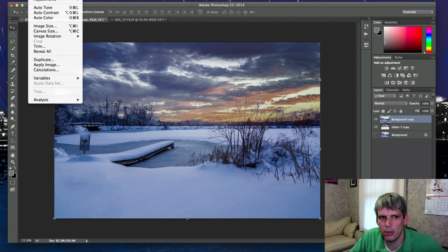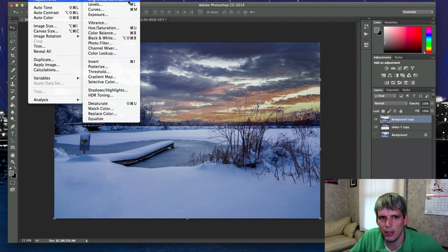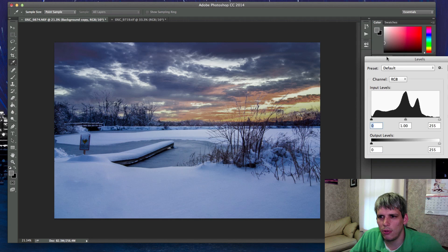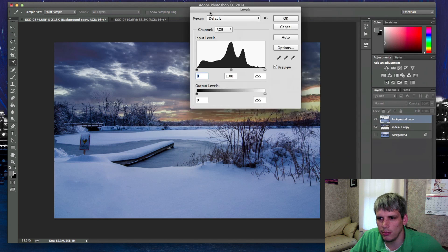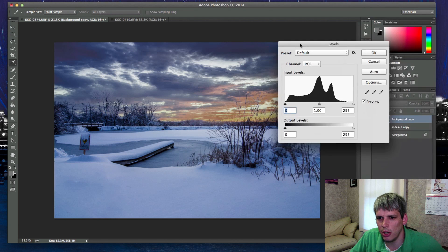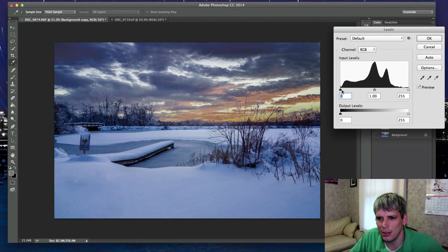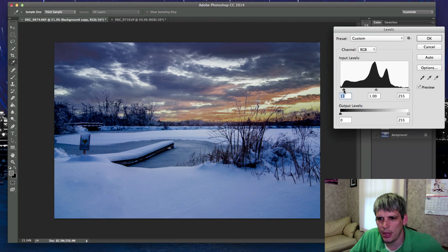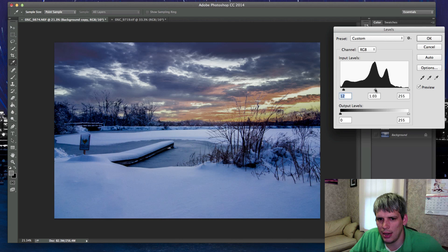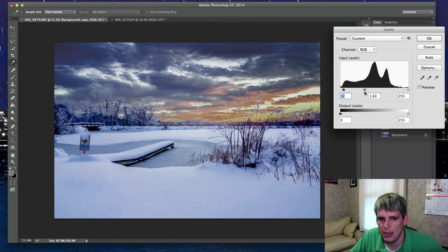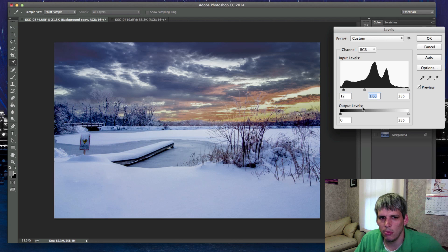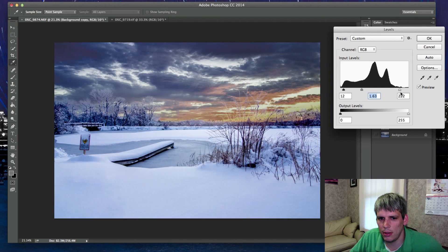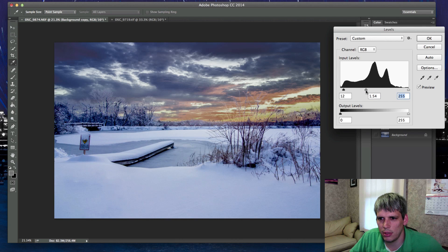So now I want to go into my adjustment layer and go to my levels for my foreground. I have my foreground or my background copy selected here, and I'm going to just add a little bit more contrast and brighten it up just a little bit to add a little more oomph to that foreground. That's a little too much there. So something like this.